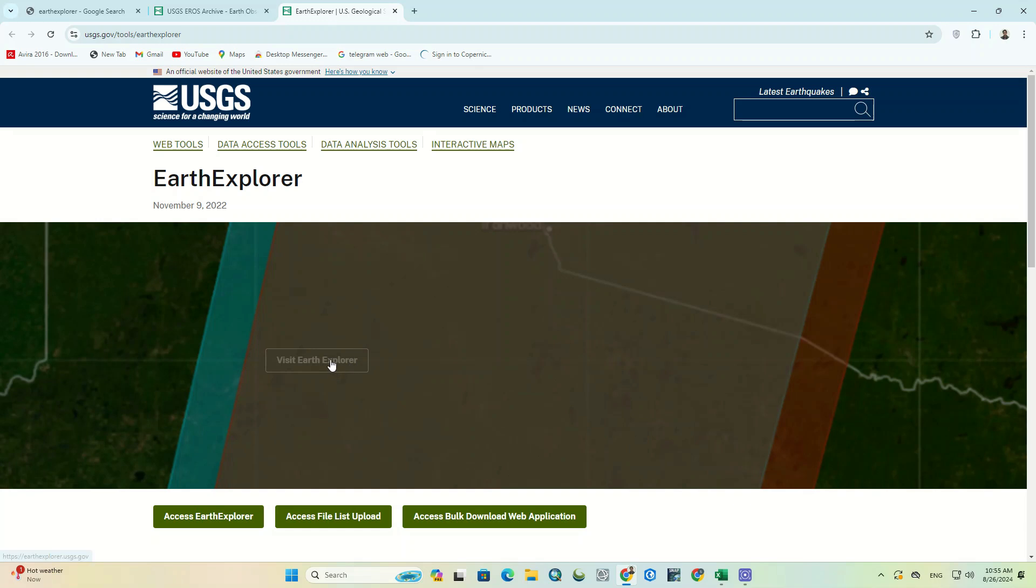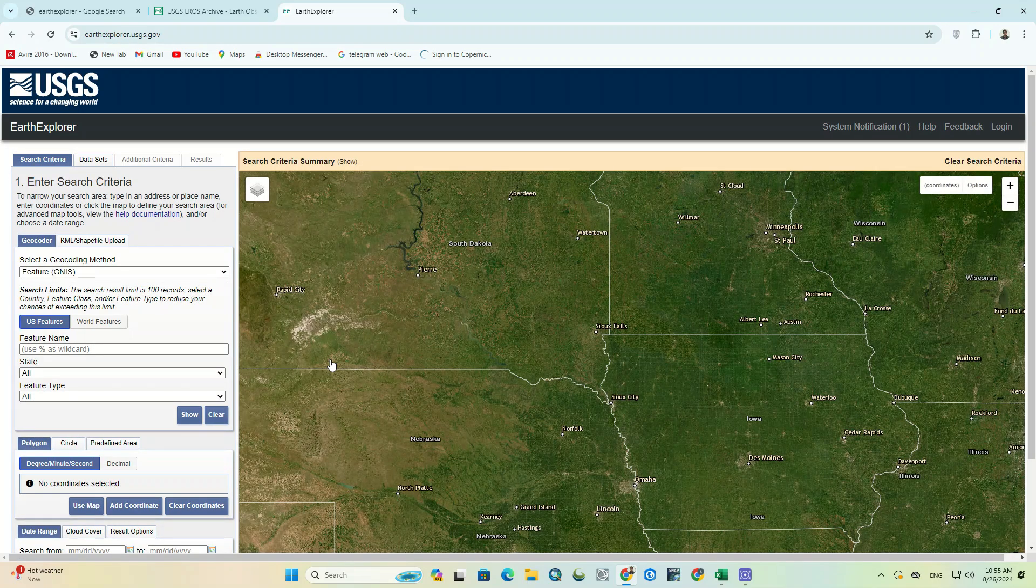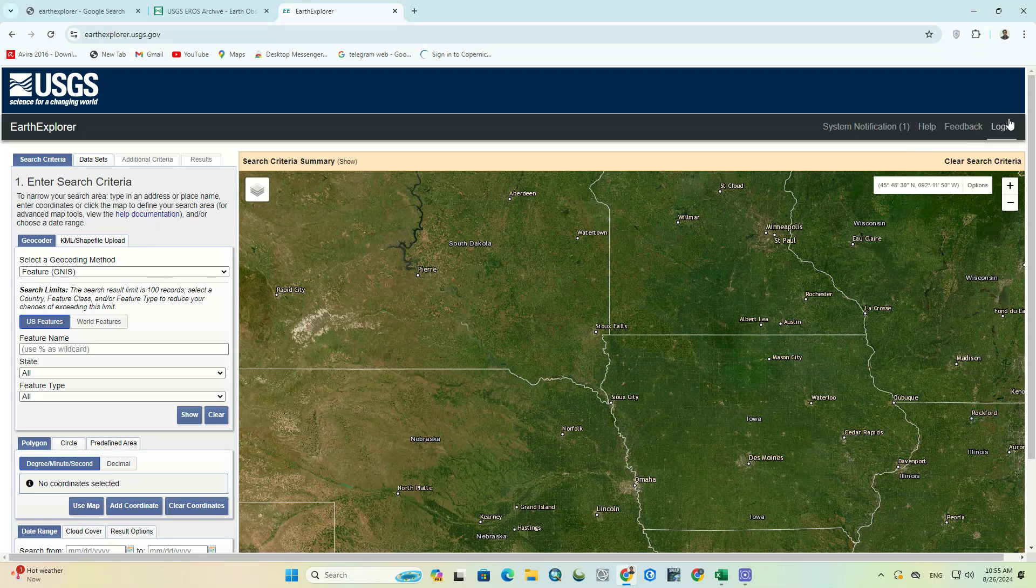Okay, in the open page, we click on the Visit Earth Explorer. As you can see, it redirected us to the USGS data center.